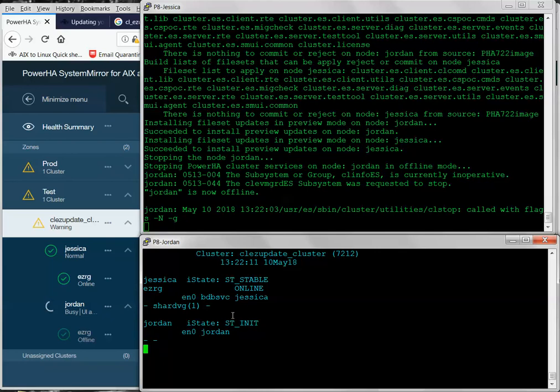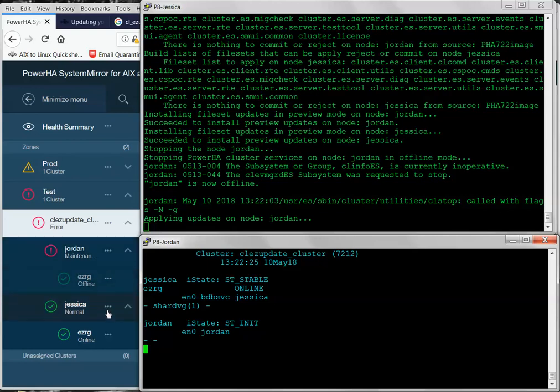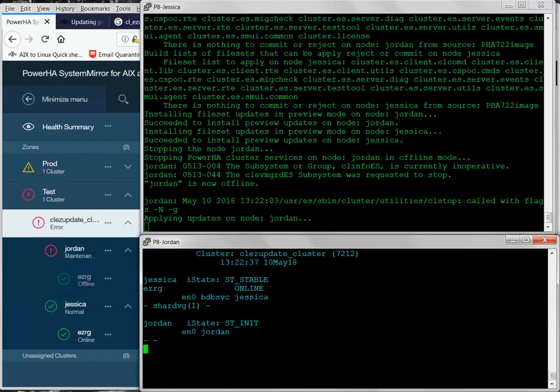So, we see that we're in the init state. So, now Jordan is offline. And so, now the GUI only took a couple of seconds to update the GUI to figure out that it's now showing that this node is not active in the cluster. So, now it's applying the updates on Node Jordan. This is only going to take about two or so minutes. So, I'm going to pause the video for just a second while that's running.